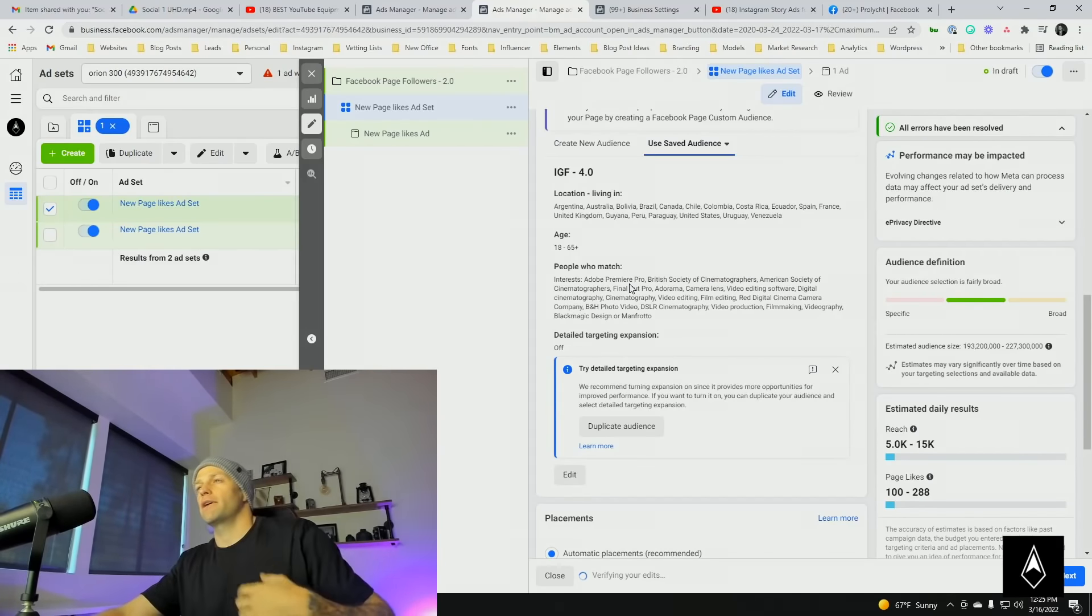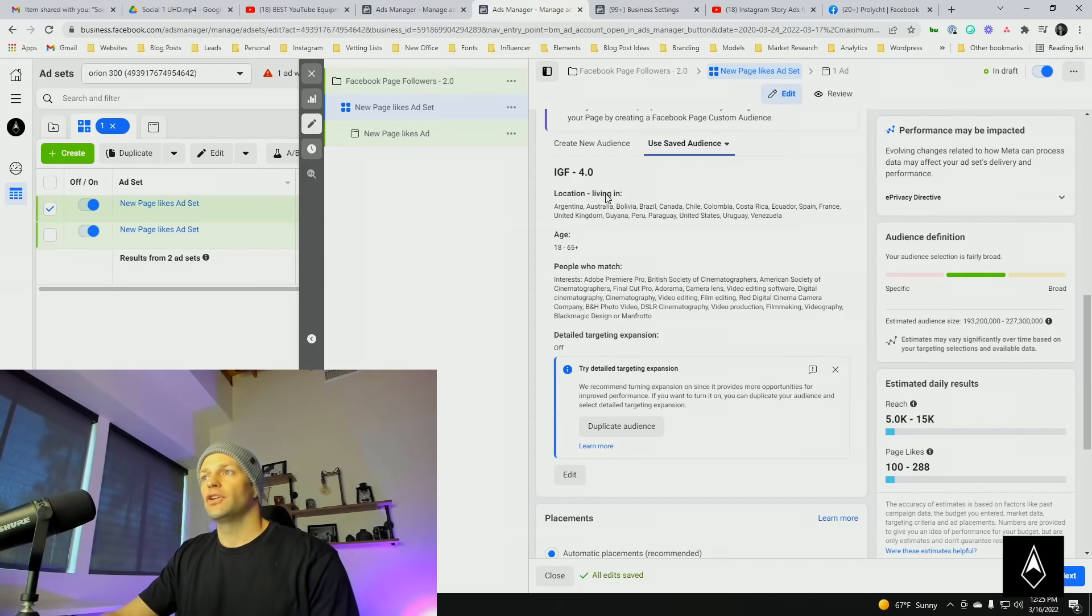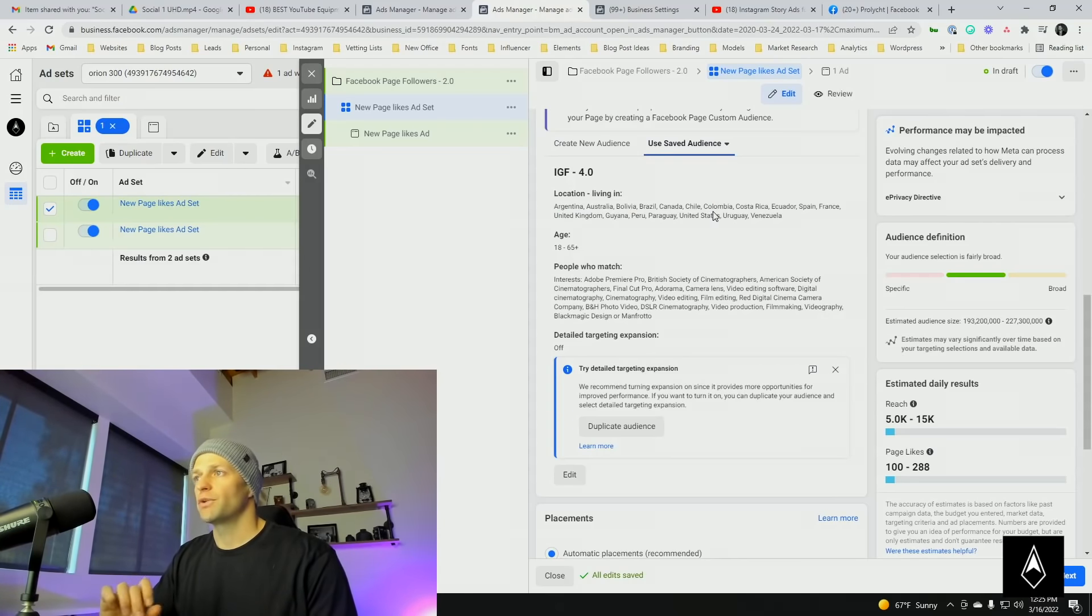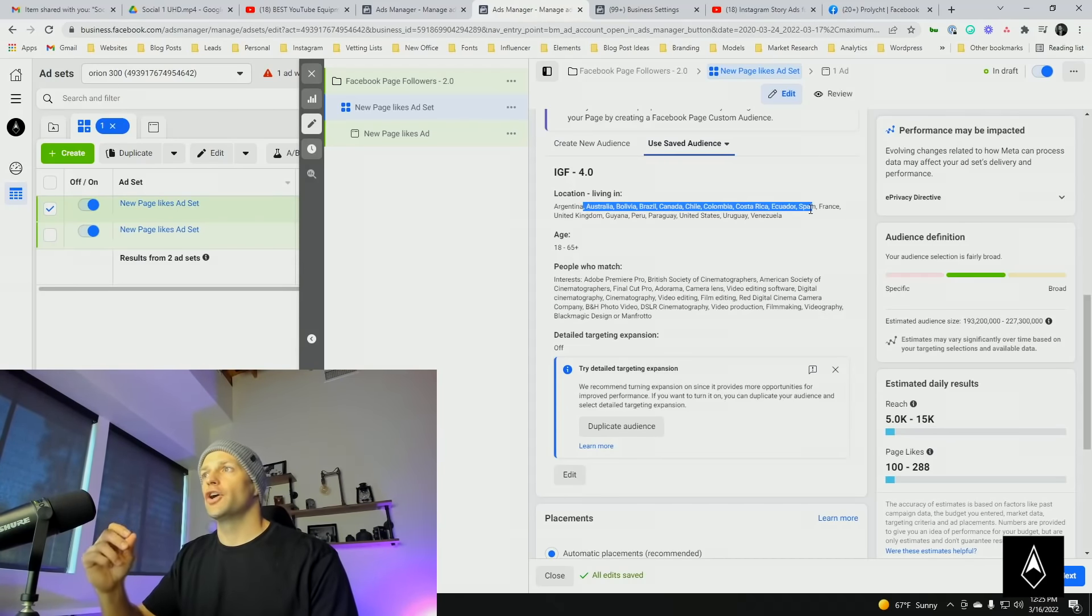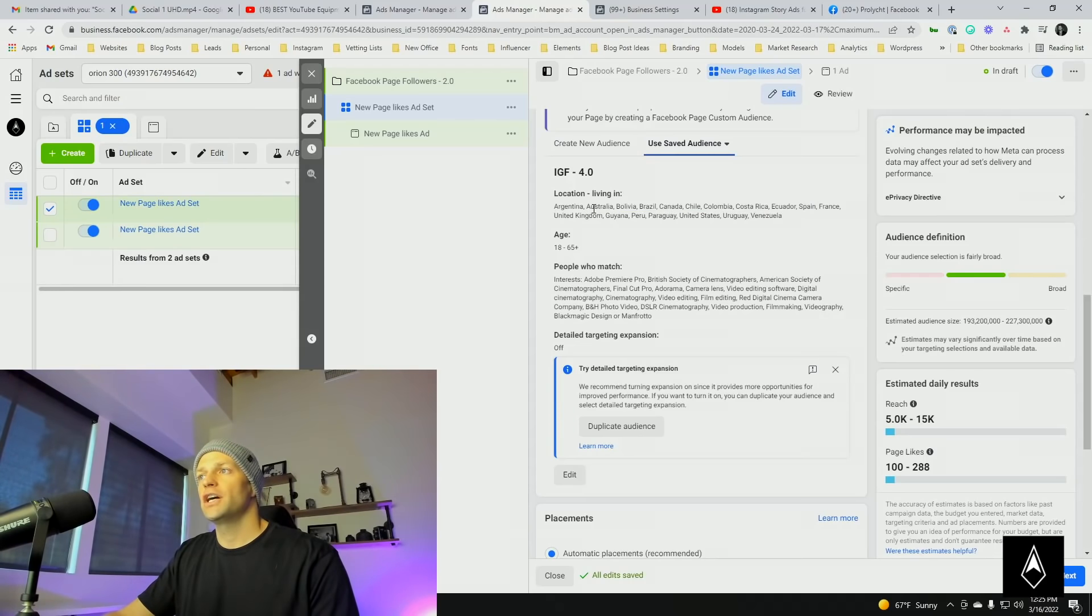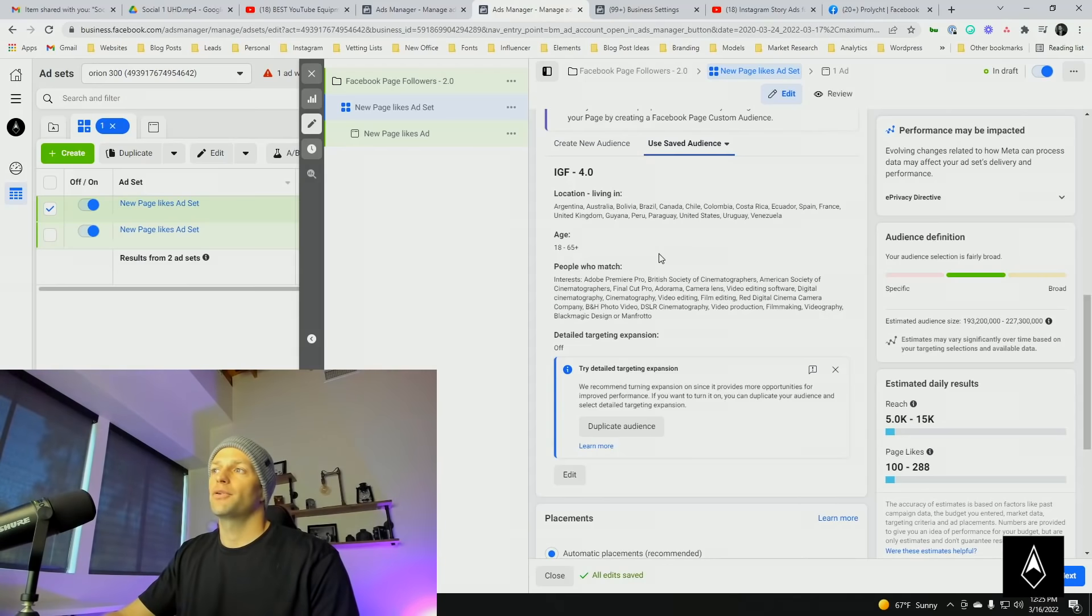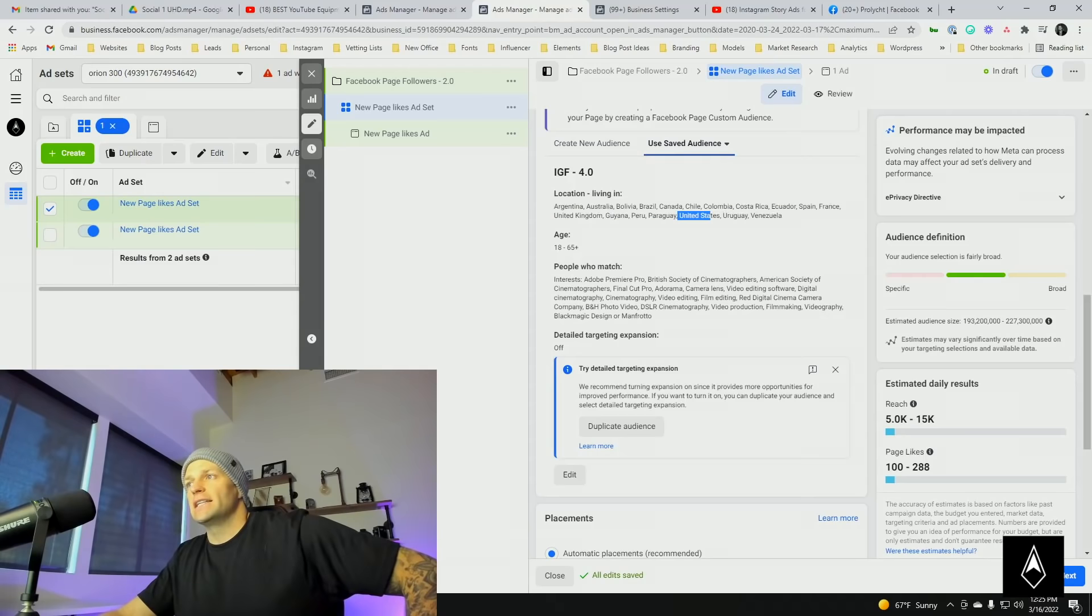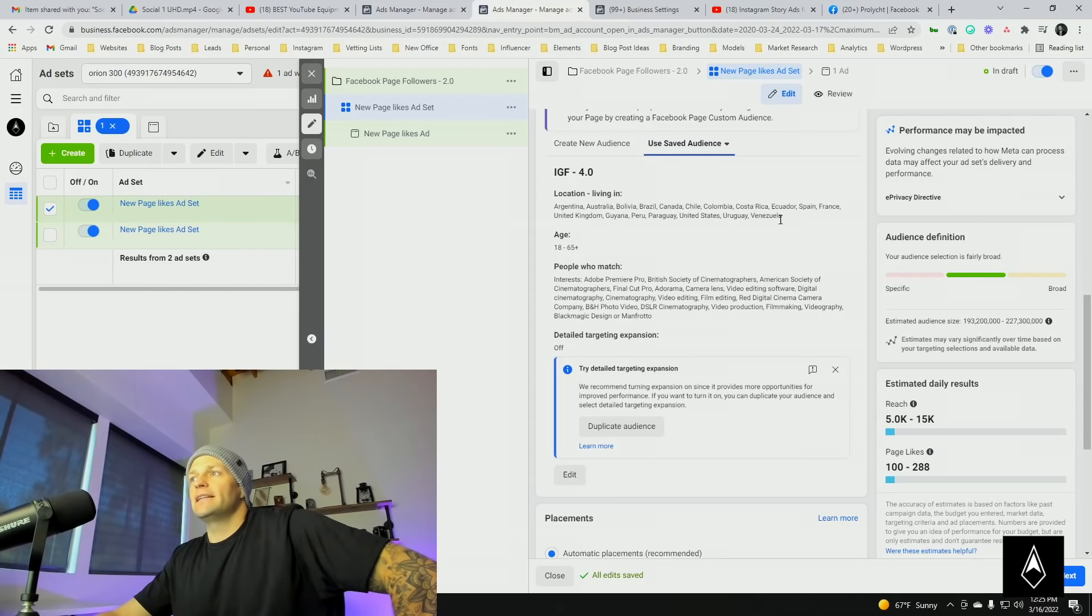If you want to hone it in more, the more you hone it in the more expensive it will be. I'm coming here, I'm just going to go IGF 4.0. This is an audience I created on Instagram for followers. In terms of location, I have a lot of South America because the reach per dollar spend in South America is very low. We could reach many more people. They're all going to be real accounts. It's just a matter of the dollar goes further in different countries. So I have Argentina, Australia, Bolivia, Brazil, Canada, Chile, Colombia, Costa Rica, Ecuador, Spain, France, UK, Guiana, Peru, Paraguay, United States, Uruguay, Venezuela.